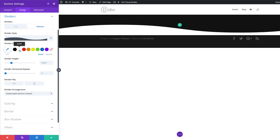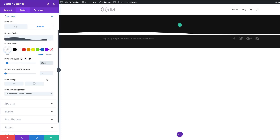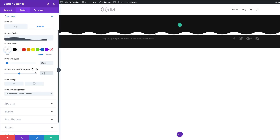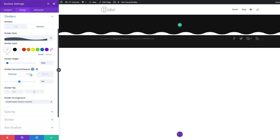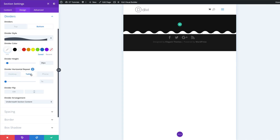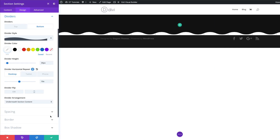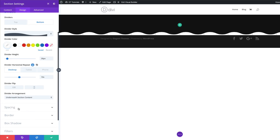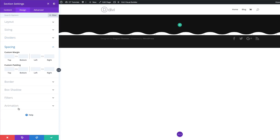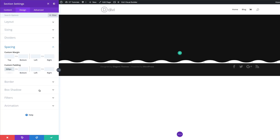I'm going to select the divider style. For color, I'm going to choose white. Now let's go to Divider Height and set it to 30. For the Horizontal Repeat, we're going to set this to 10 for the desktop. Now let's go into our mobile devices — on the tablet we're going to set it to 4, and that's going to be the same for the phone as well. Next, we're going to add some padding. I'm going to come over here to Spacing — we need to add some space to the top and the bottom. For the top we're going to set it to 269, and for the bottom it's going to be 674.